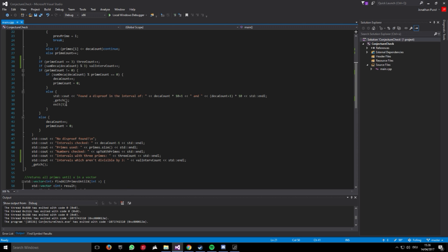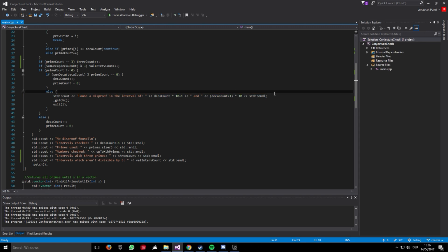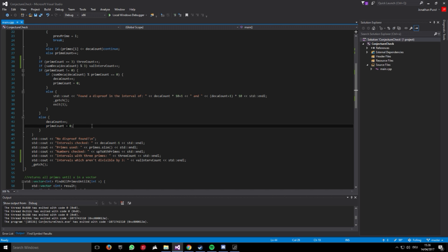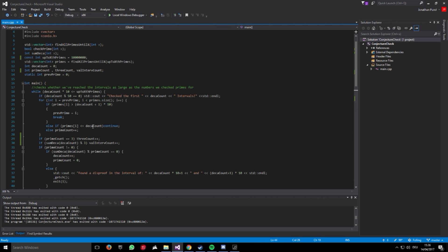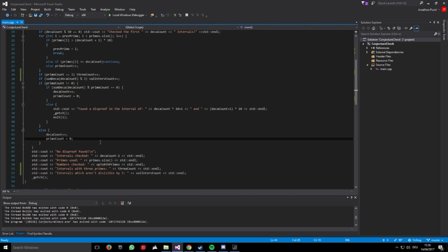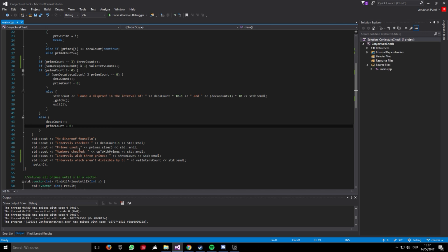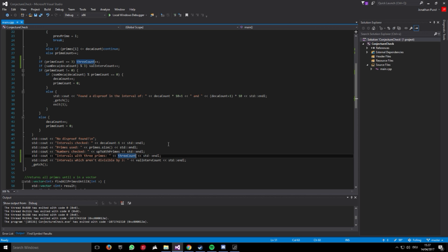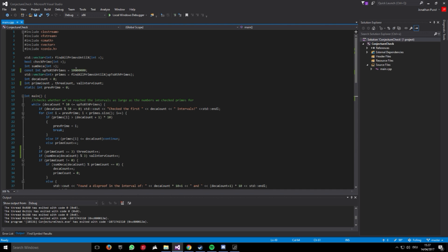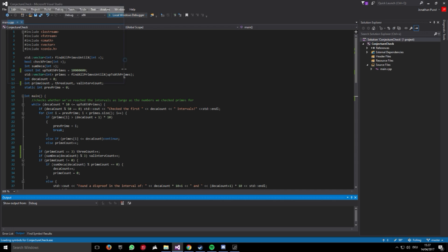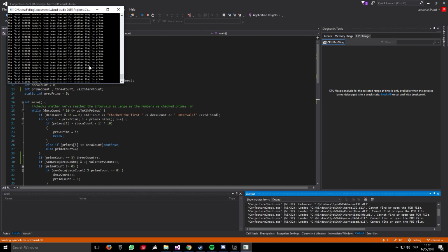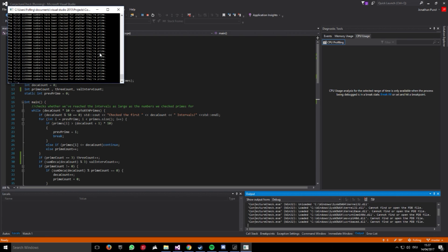It will check whether, at any given point, this is not divisible. And then it will have found a disprove in the interval. And then it will print the interval and exit the program. Otherwise, it will always increase the deck account and reset the prime count. If we haven't found anything to this number, it will say we have no disprove found. It would tell us how many intervals we have checked. It will tell us how many prime numbers we have used. It will tell us how many numbers we have checked in general. And then the most interesting part is how many intervals did we have that contained three prime numbers and how many intervals did we have that were not divisible by three. So this is currently with 10 million numbers, which will take around a minute. I will just quickly run this here. We have an output that tells us how far we've so far gotten.